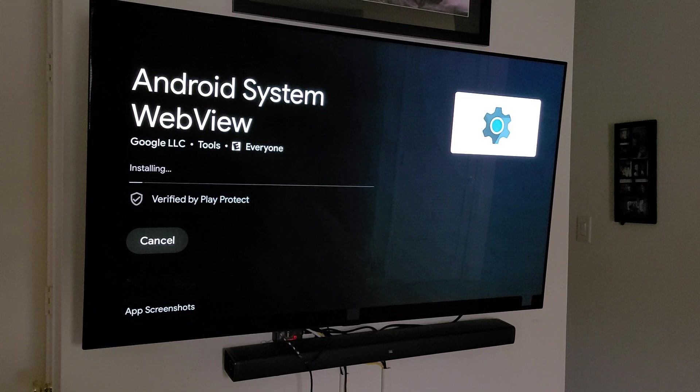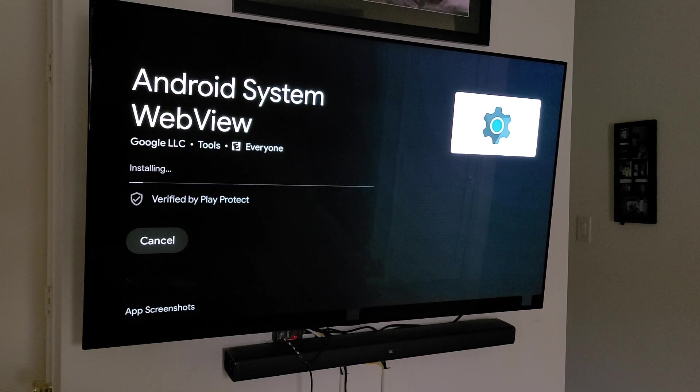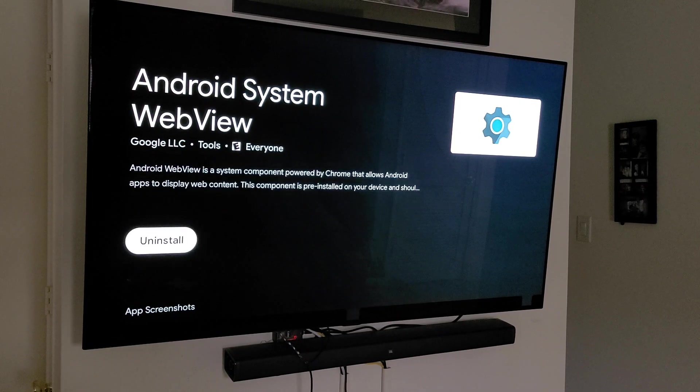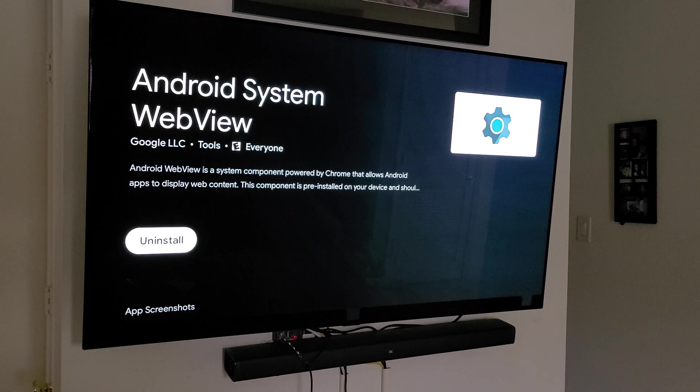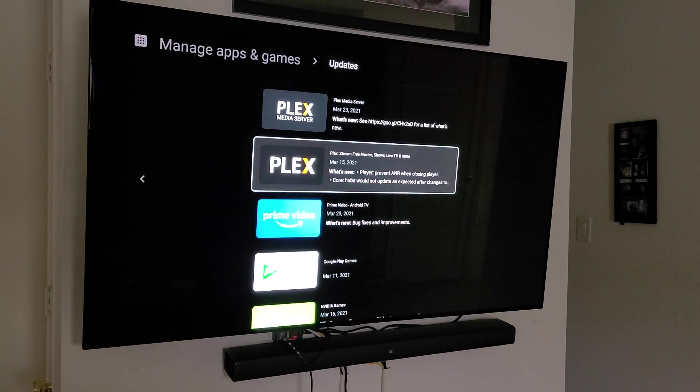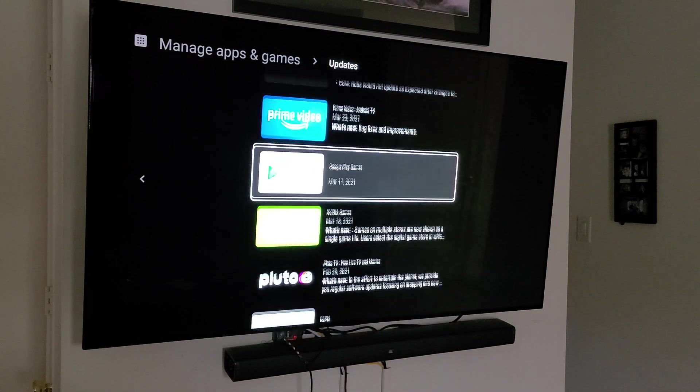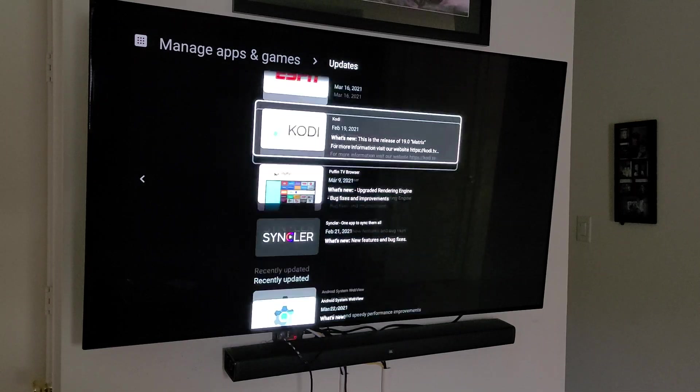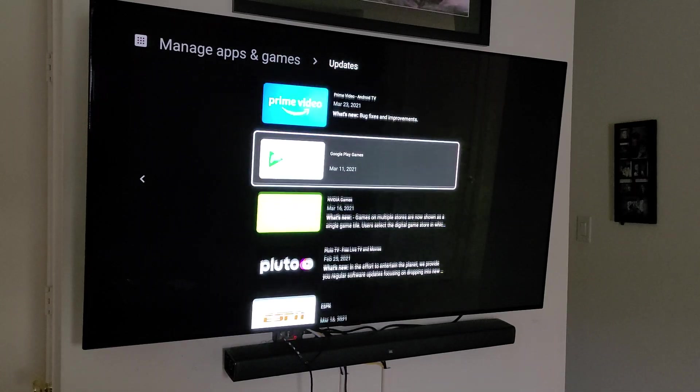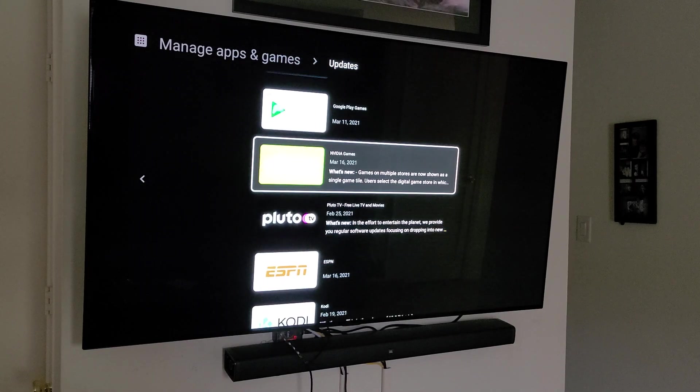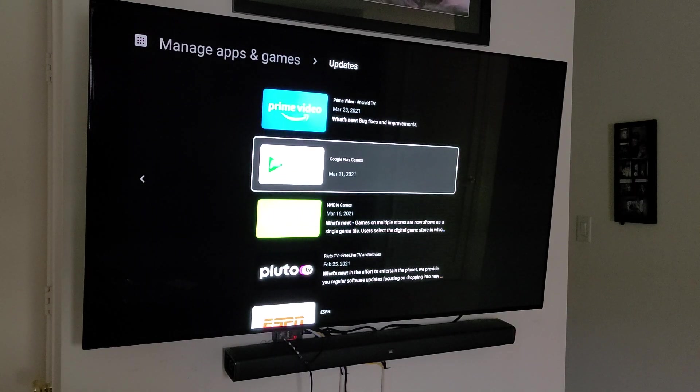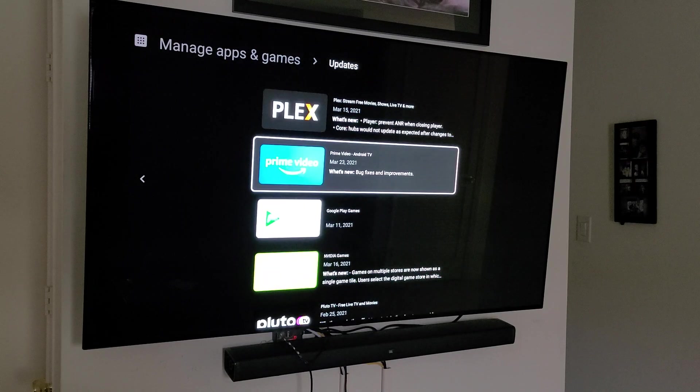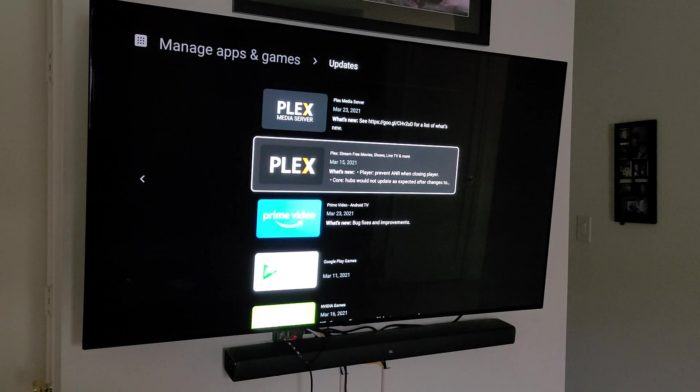On other Android devices, I know on my phone, I can turn off certain applications from updating. But with the Shield, you can't do that. So again, you can see there's numerous ones that I could go ahead and update. If you're using some of those, you may want to go ahead and update it.